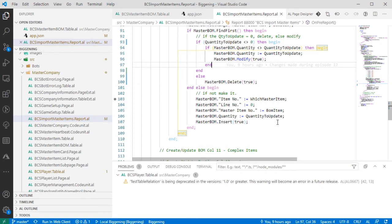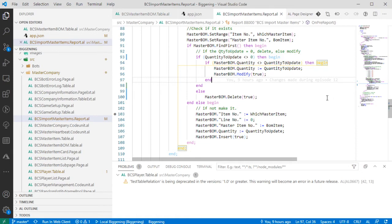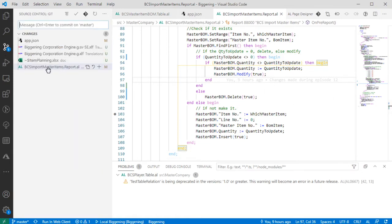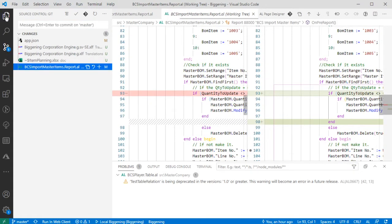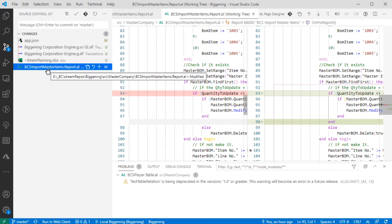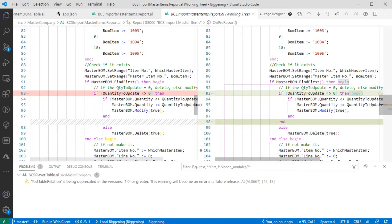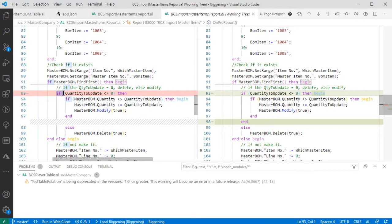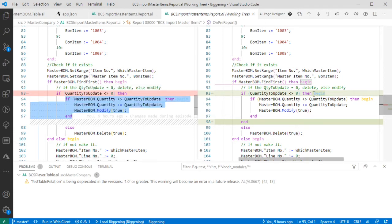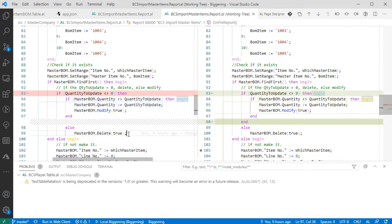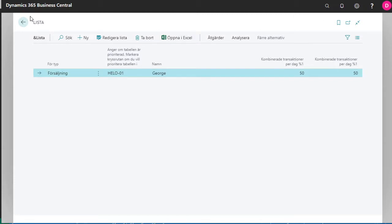For anyone watching or following along live - the issue yesterday on the import routine was a simple case. When you look at the source control tab and click on a file of things you've changed, you can compare the two. Very simply, we had a case of if-then, and I wanted this else to be going with this if. Unfortunately that's not how I wrote it. For visual clarity, I wrapped this nicely in a begin-end statement, and that makes it a little bit clearer. So what was happening is the import was working correctly and then we were deleting things. Always fun to miss simple begin-ends.